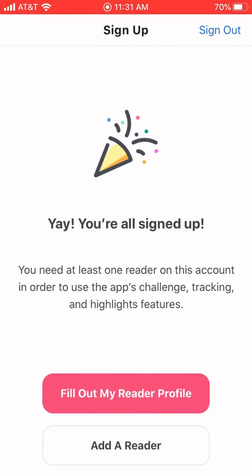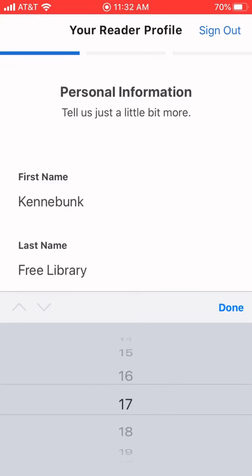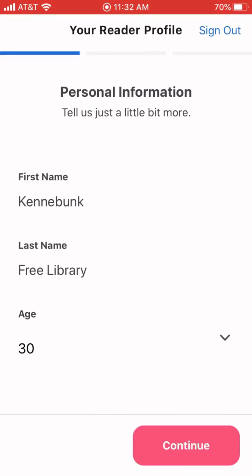Here's where you can fill out your reader profile. I would suggest the person who's setting this up start with doing their own reader profile first before adding another reader, but we'll go through adding extra people too. The reader profile is pretty quick — it's going to ask for your age. We do need you to put that in because the summer reading programs have a kids' one, a teen one, and an adult one, and they're all going to funnel you into the appropriate one based on the age you select. I'm going to say that Kennybunk Free Library is 30, so that will put them in the adult program.